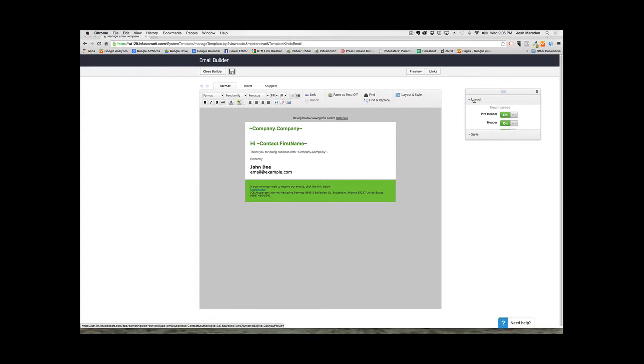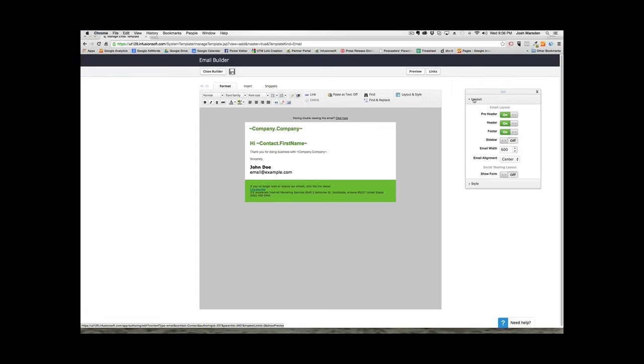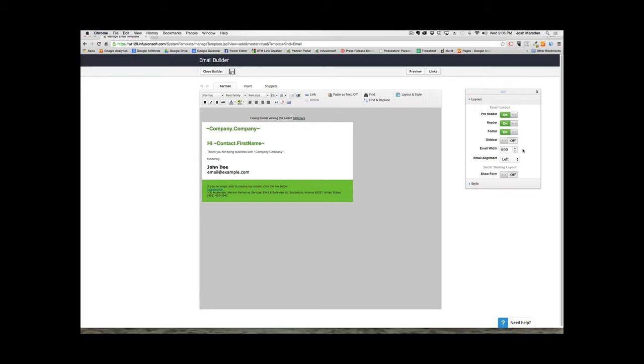So the first thing you want to do is you want to go to Layouts. And then on Layouts, you want to go ahead and align this to the left. And the reason why is because typically when people send emails from their own email clients, they're aligned to the left. Go ahead and check your emails and you'll see for yourself if you've received personal emails from other people, they're usually aligned to the left.